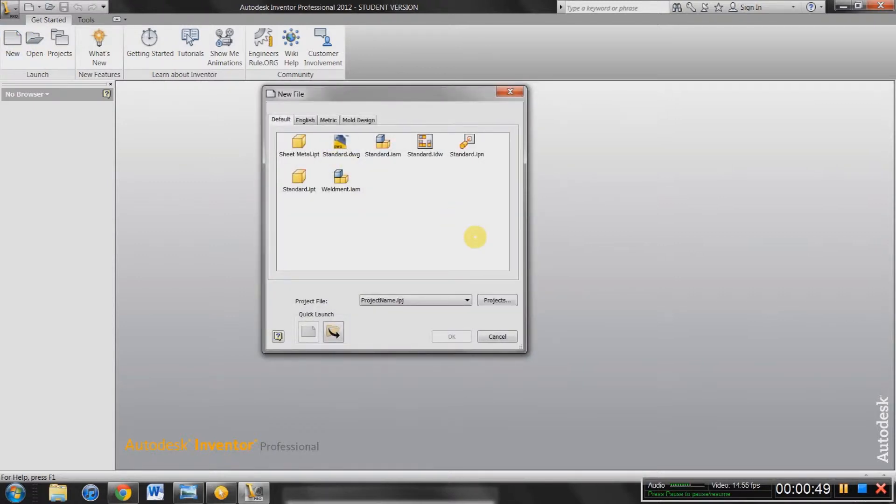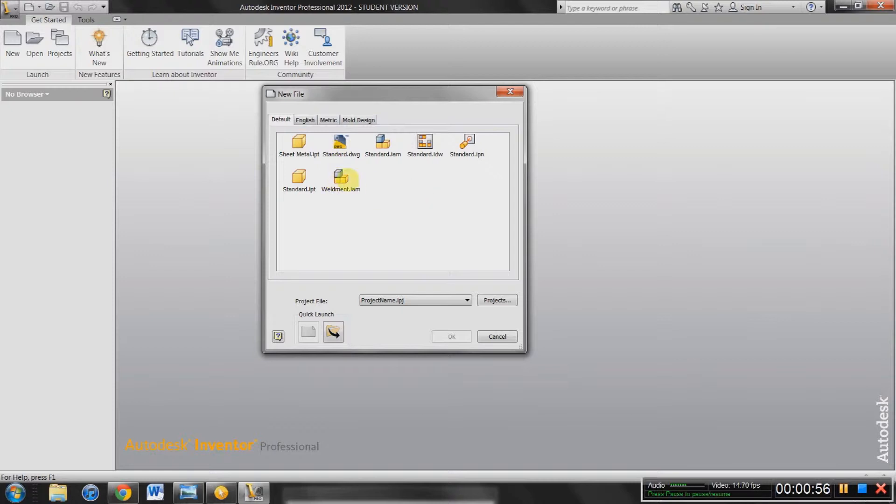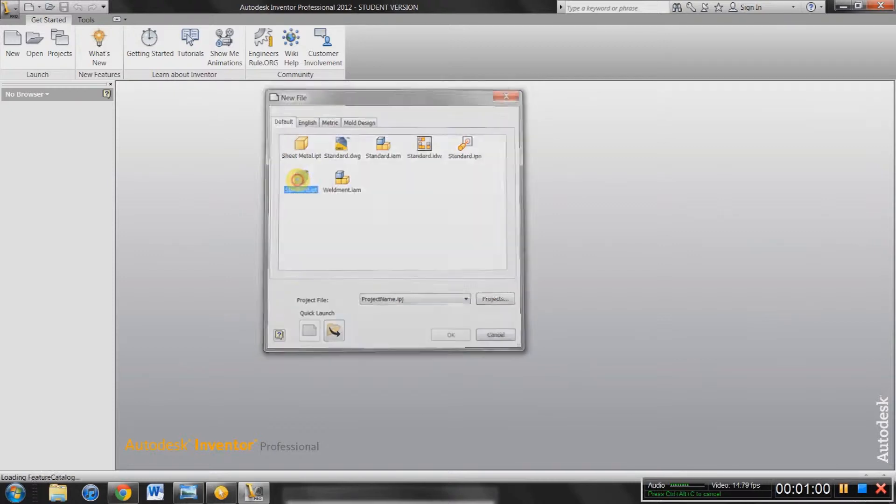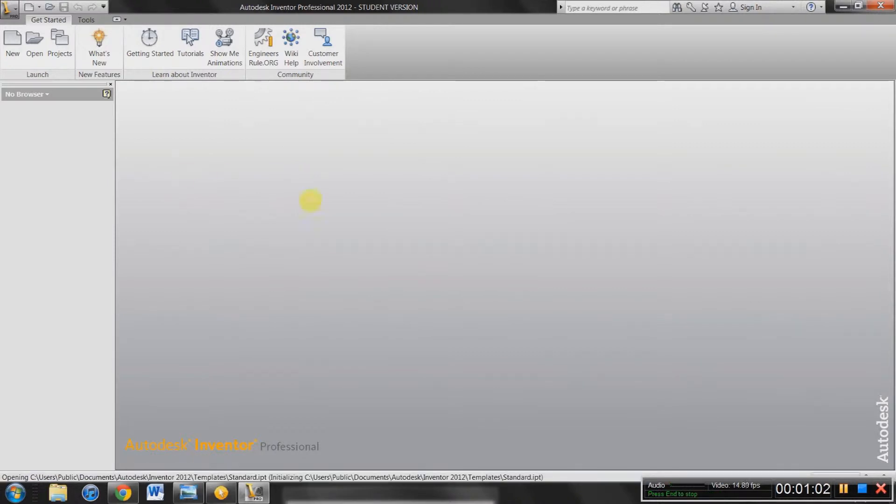You've got Sheet Metal Part, Standard Drawing, Standard Assembly, and then you've got your Standard Part and Weldment Assembly, which is just a Sheet Metal Assembly pretty much. So we're going to start off by selecting Standard Part.